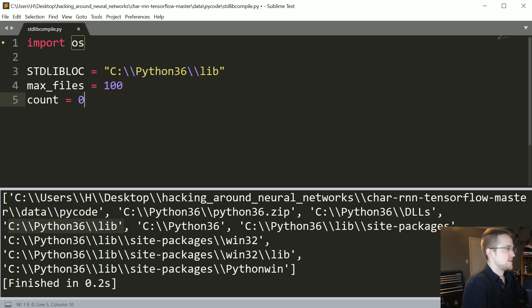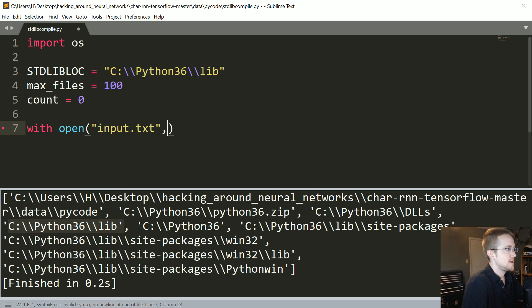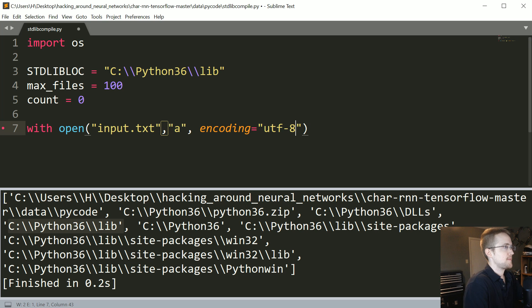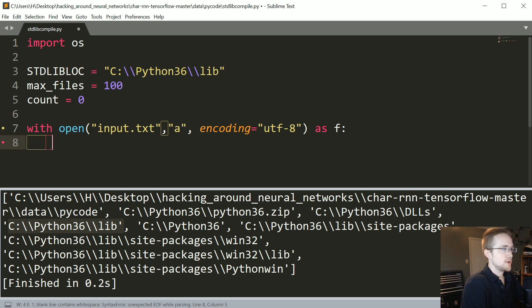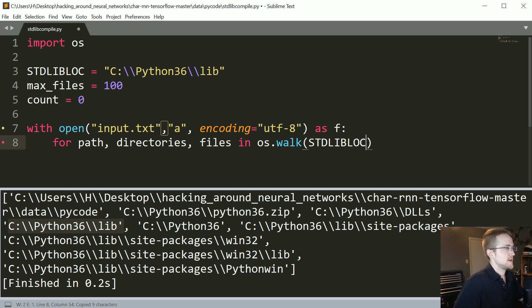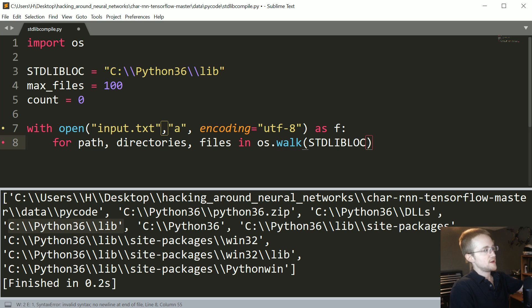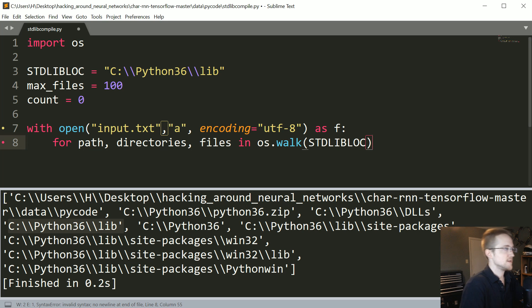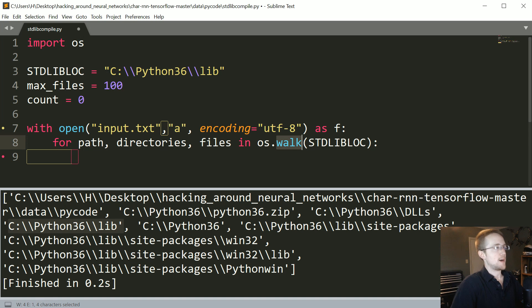We'll have a simple counter, and then we'll do with open input.txt with the intention to append it, with encoding as utf-8. Then for path, directories, files in os.walk of the standard lib location — that's going to give us the path, all the possible subdirectories, and the actual files in there. That's basically what os.walk does: it lets you recursively iterate through every option we possibly have.